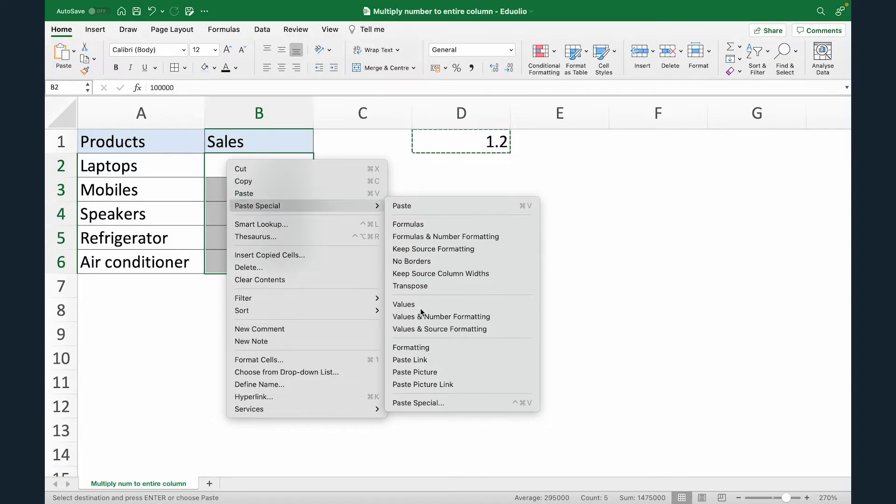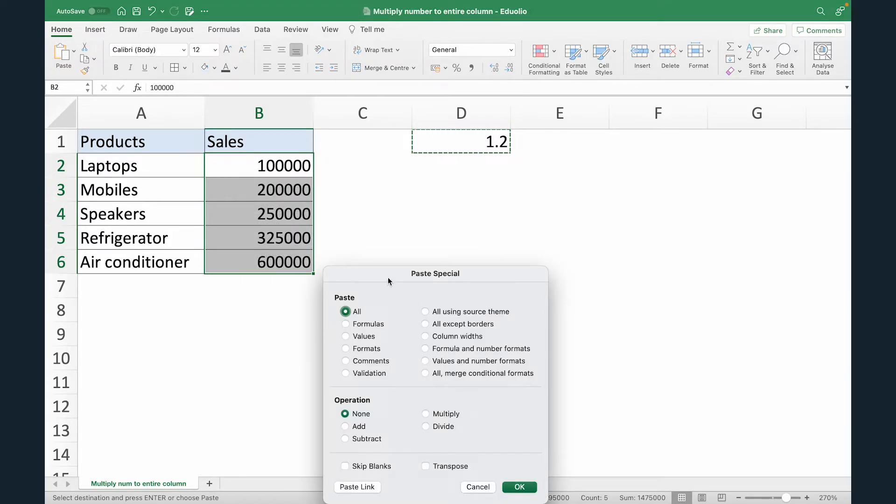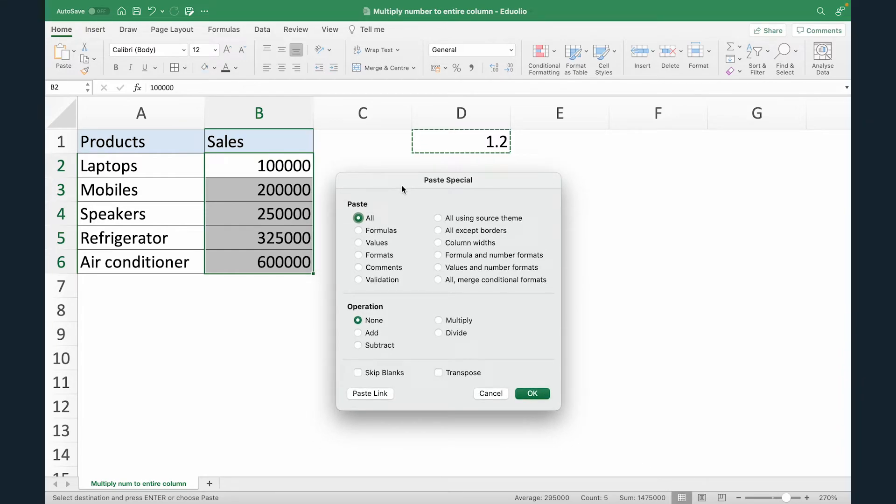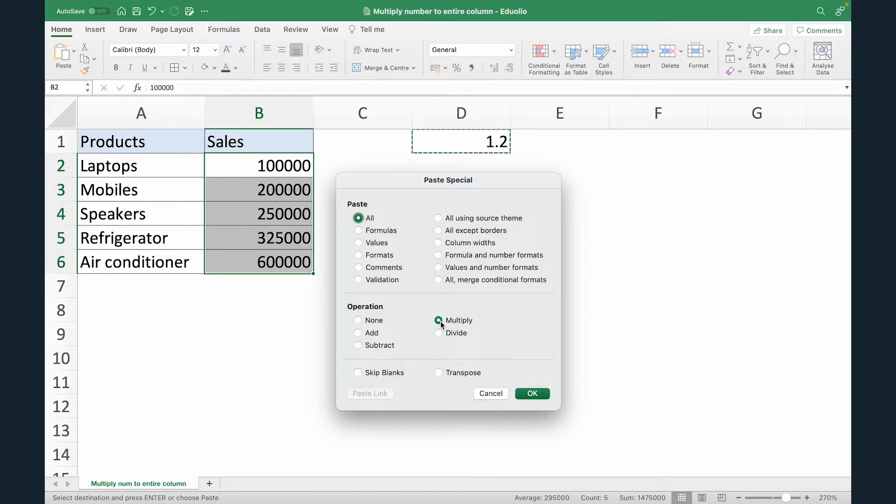Now under paste special, select paste special. This will show you a new dialog box. Within this paste special dialog box, what you have to do is under operation select multiply. So basically we are telling Excel that take this 1.2 and multiply it with all of the figures in the selected range.